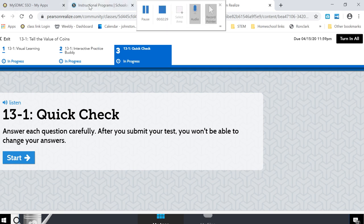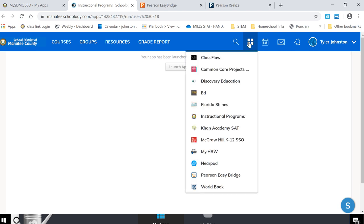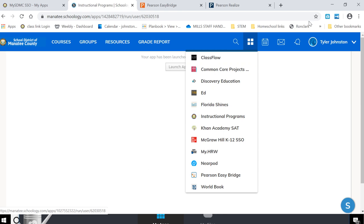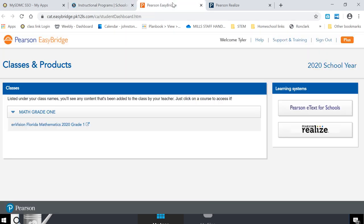So remember the way that I got to that was I was on Schoology. I clicked on my four boxes and I clicked on instructional programs. Remember if you haven't done this yet you'll need to turn off those pop-up blockers and then once you get to those instructional programs you'll click on the Pearson.